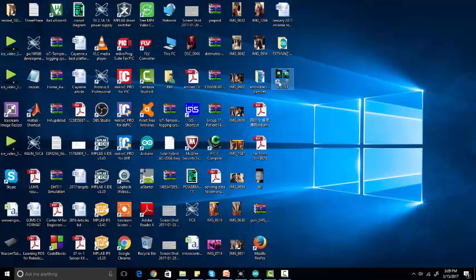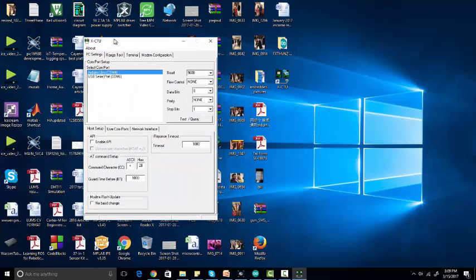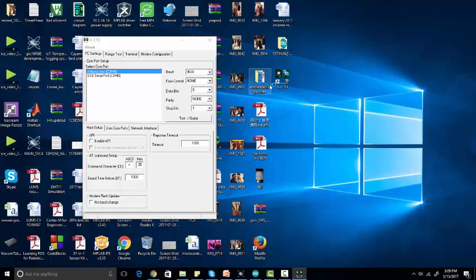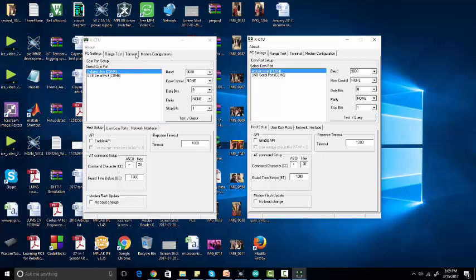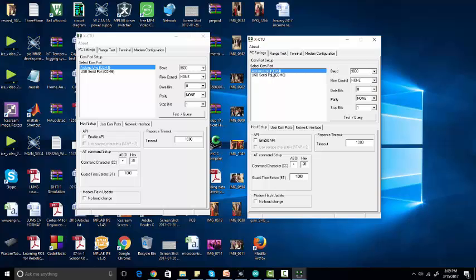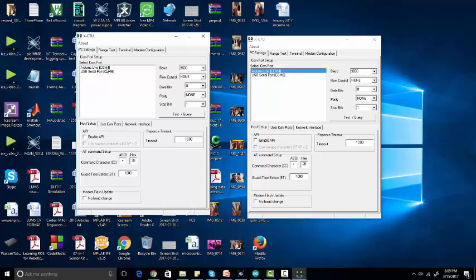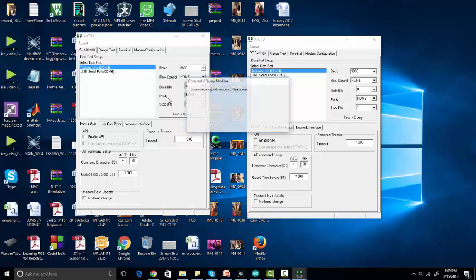You need the following software: XCTU. You can download it from the internet by simply searching on Google. After installing this software, just double-click on it to open it. We need two XCTU instances because we are using two modules. When you connect your ZigBee module you will see two COM ports — one for ZigBee one and one for ZigBee two.